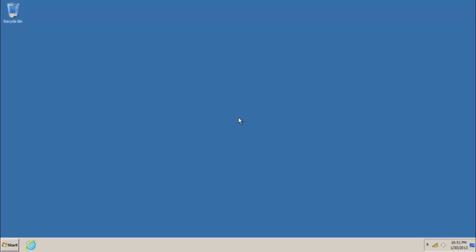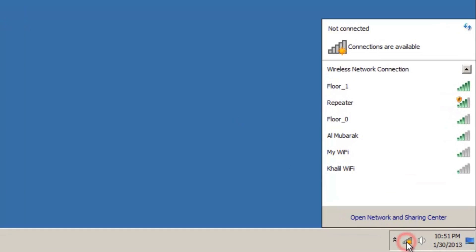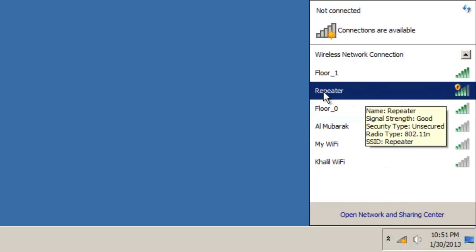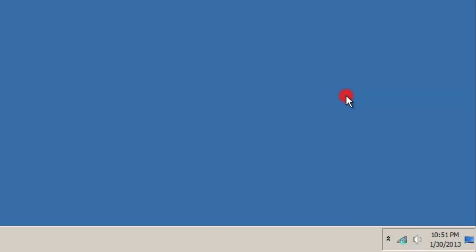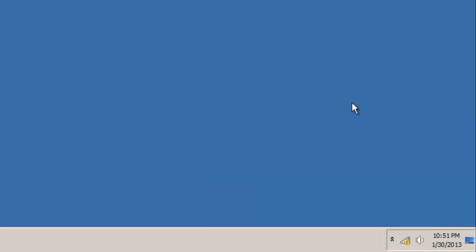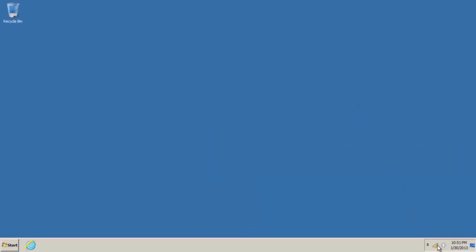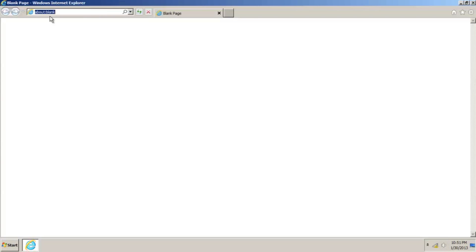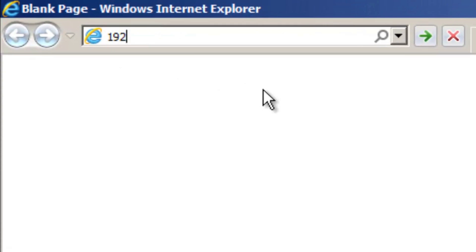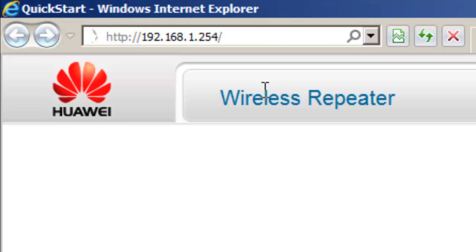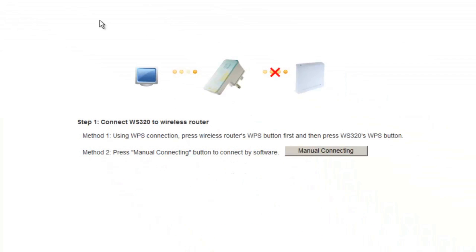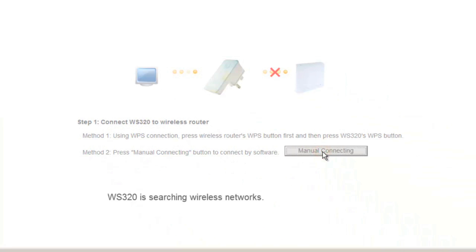Disconnect your PC from the wireless connection, then connect to the repeater. Log into the quick configuration page by typing in 192.168.1.254, then click on manual connecting.